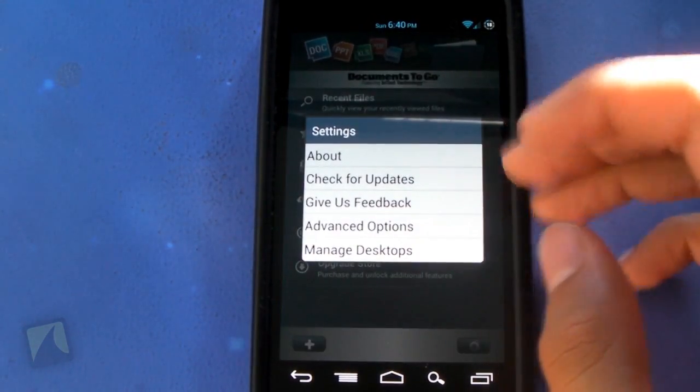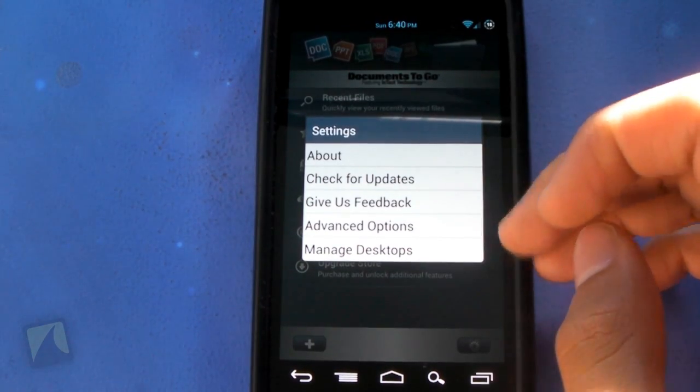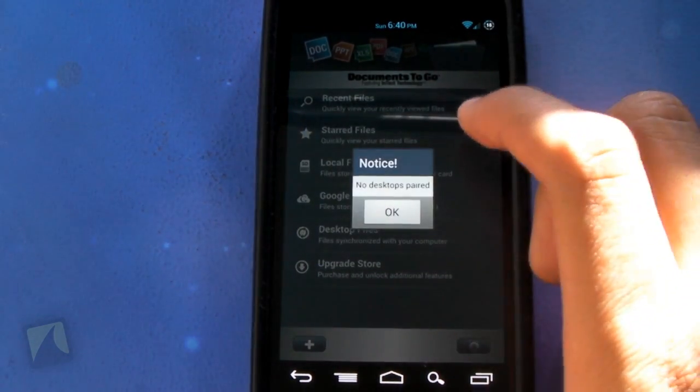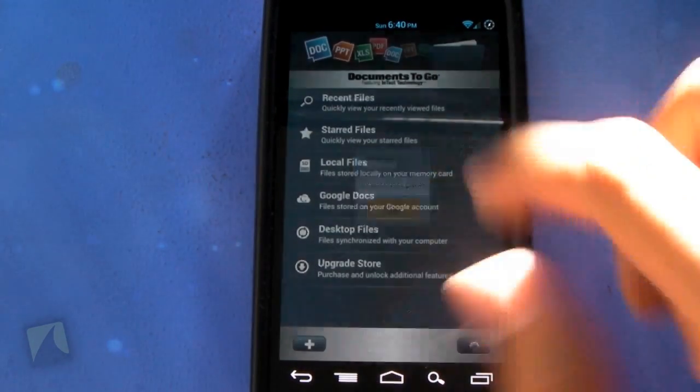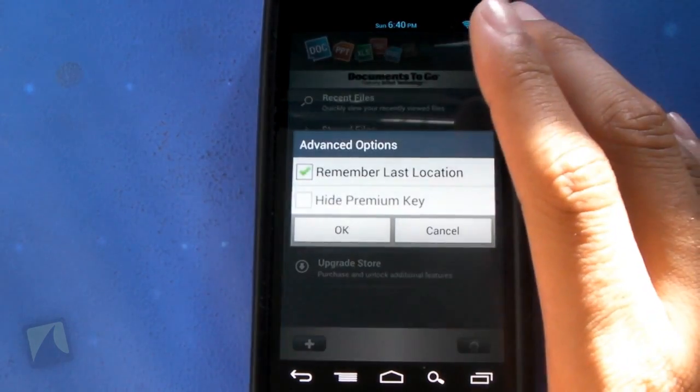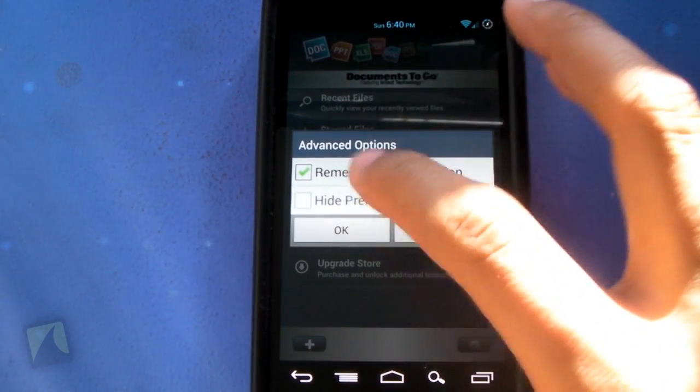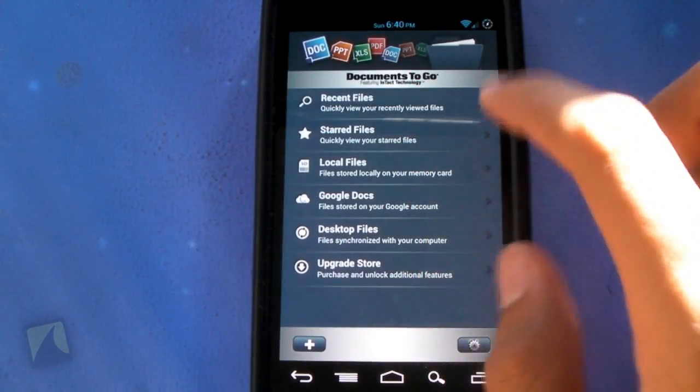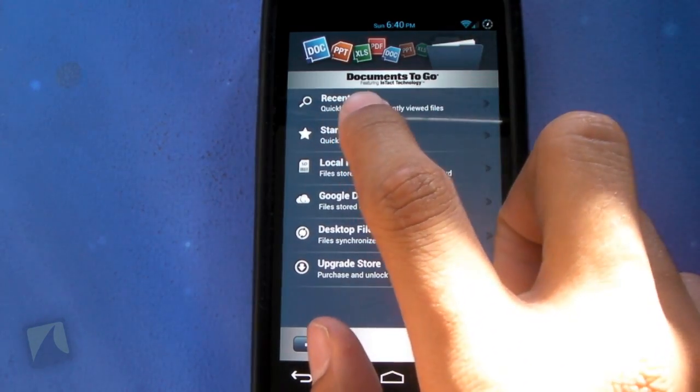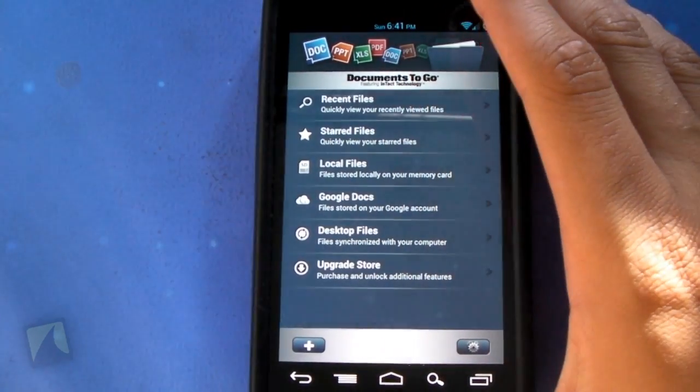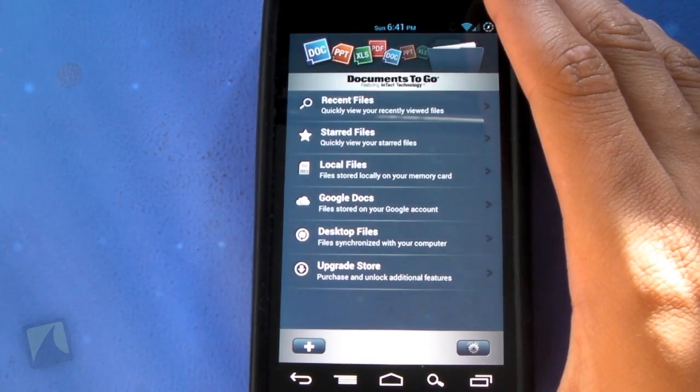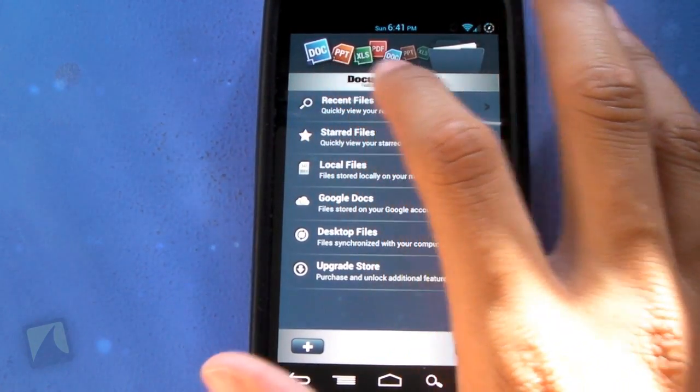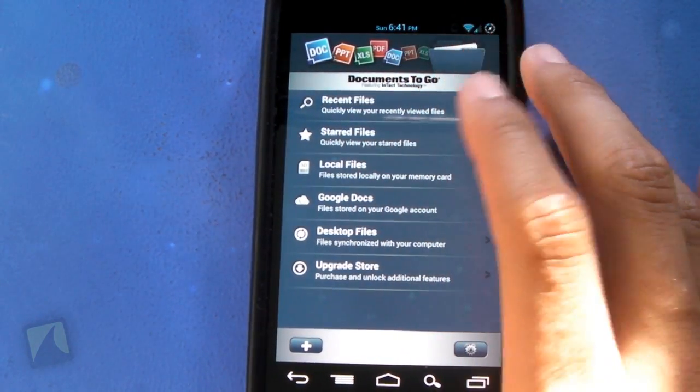We have a gear button right here for the about, check for updates, give us feedback, advanced option, and manage desktops. If I go to manage desktops, you do have to pair them. If I go to advanced options, you can hide the premium key if you'd like. You can see it says featuring intact technology. It's one of the things that help this application run, I guess.